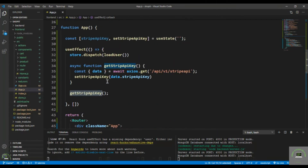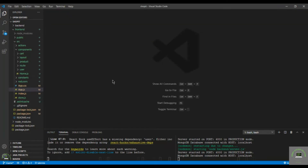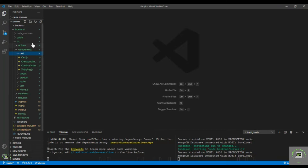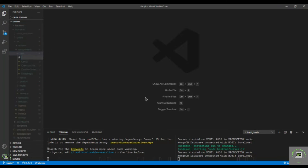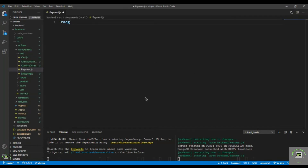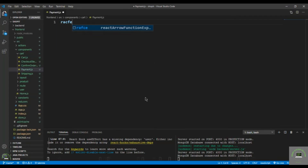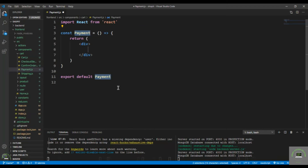That's the end of this part - we've successfully pulled the API key on the frontend. In the next video I'll create the payment component and work on it, then in the following video I'll also process the payments. Now let's create our payment component in the card folder - that is payment.js. Use racfe to create the basic markup.